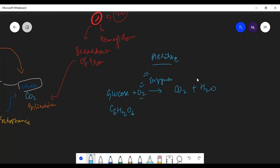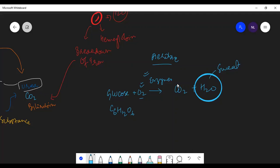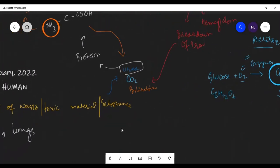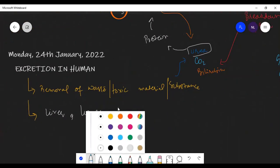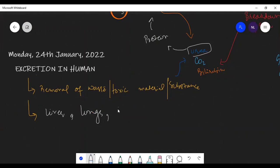The water produced as a byproduct can be excreted as sweat, in urine, or may get reabsorbed by the body if needed. Carbon dioxide, however, is toxic to cells and must be removed immediately. Lungs remove carbon dioxide — while transporting oxygen in, they also diffuse carbon dioxide out. The skin excretes sweat, removing unnecessary water, salts, and minerals that are toxic.